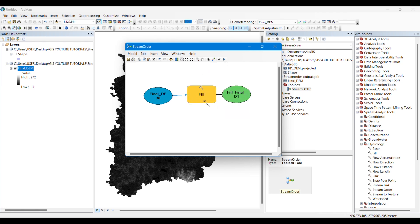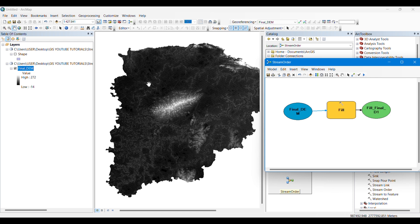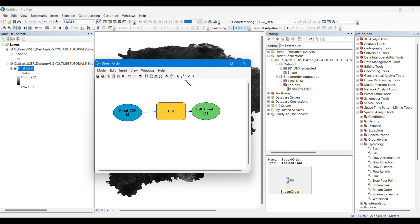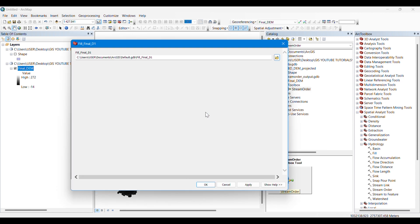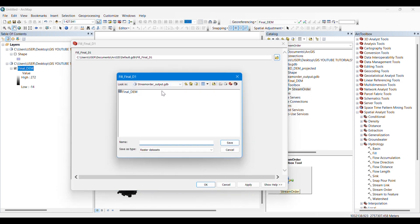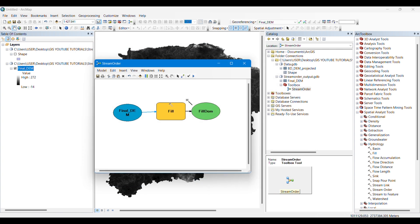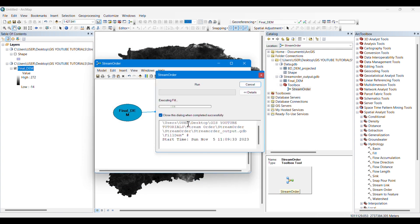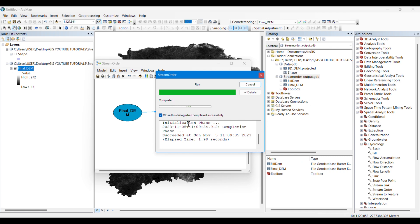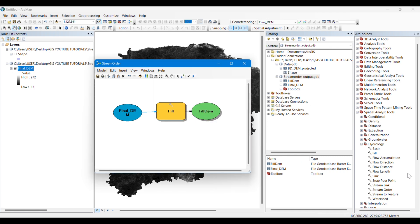We will drag the Fill tool into Model Builder and connect our DEM to it. The Fill tool removes errors in the digital elevation model — sometimes several pixels have errors, and this tool corrects them. Specify the output, rename it, and click Run to execute. The corrected DEM of our study area has now been created.